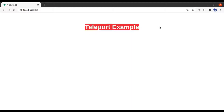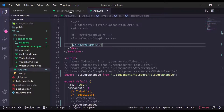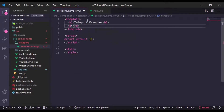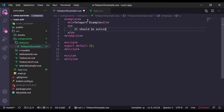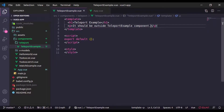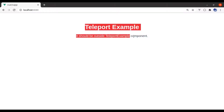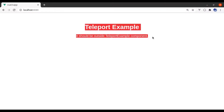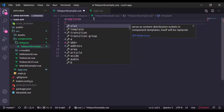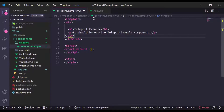Now let's see this in the browser — here we have 'Teleport Example'. Now let's say we have a paragraph tag that should be outside the TeleportExample component. If we go to the browser, both the h1 and this text are inside the TeleportExample component. What I want is for this text to be outside the TeleportExample component.